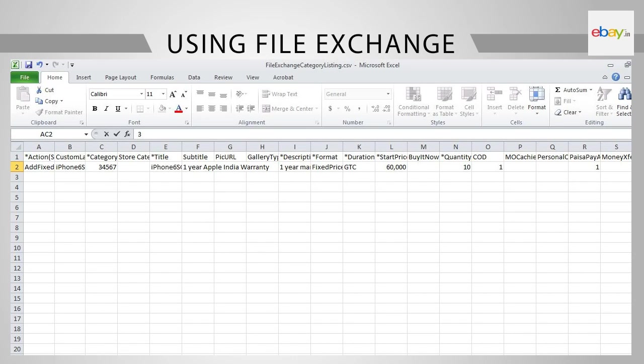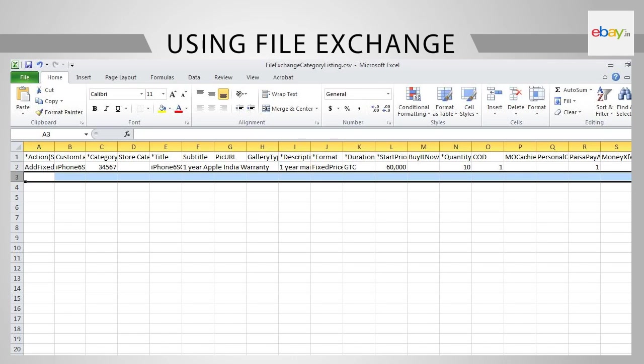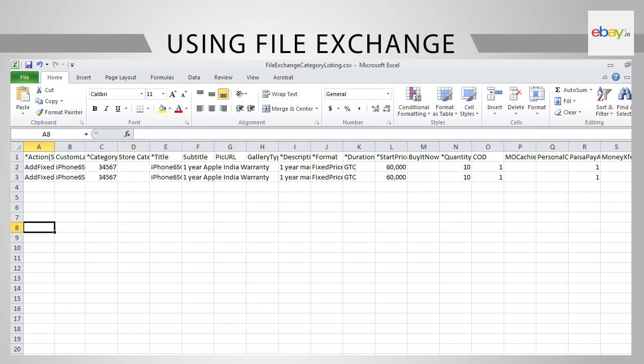If you have to list another article, for example another iPhone, let's say an iPhone 5S, all you need to do is copy row 2 and paste them in row 3. Next, you need to make all the relevant changes in row 3. For example, you may want to change the custom label or the title or subtitle. Please make all relevant changes.